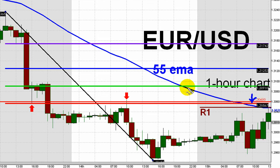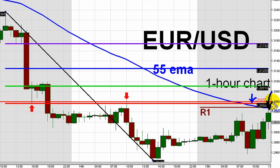The first opportunity to enter a short just below 1.3050 came together less than 20 minutes before 9 a.m. New York time. You can see the top of the hourly candle there. Traders looking for a second chance short got that just a few minutes before the opening bell on the New York Stock Exchange.